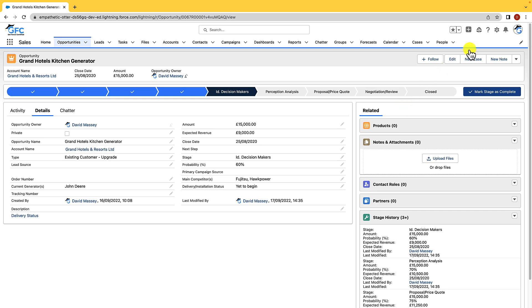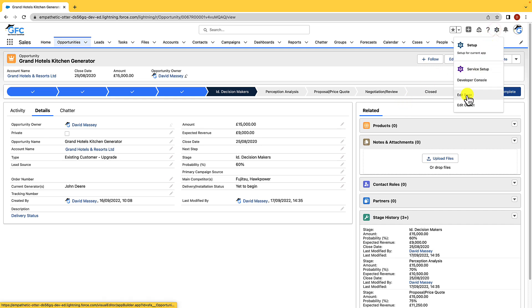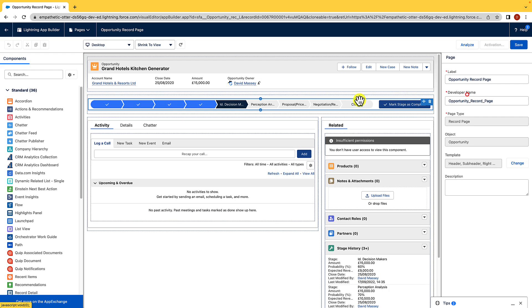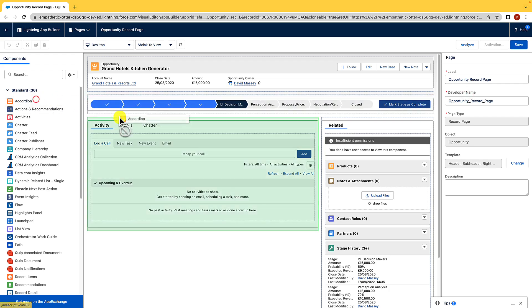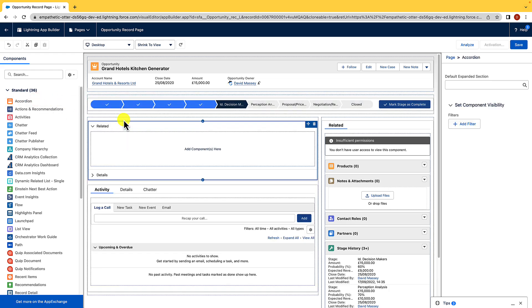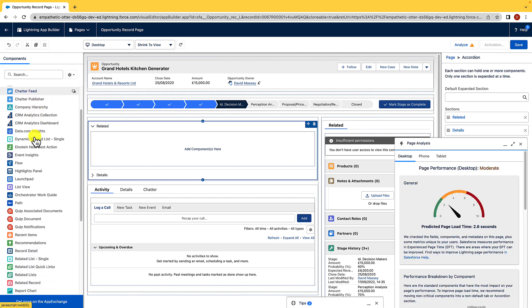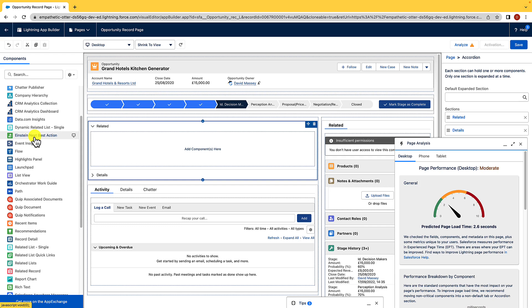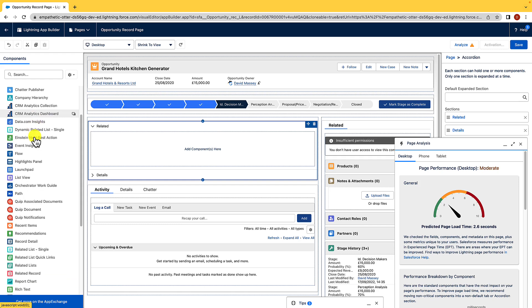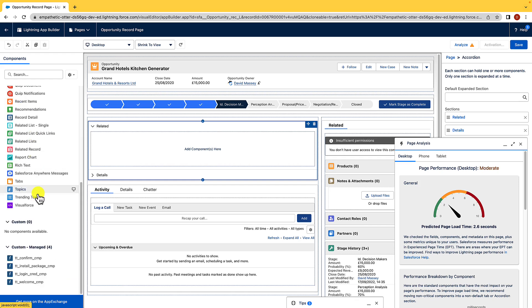To edit the Lightning Record page, all we need to do is hit the gear icon and just hit Edit Page. From here, we can easily drag and drop components onto the page to customize it, and there's a huge range of components available. As you can see as we scroll down here, there's an awful lot of them there. There's also the option to add custom components, and that might be to extend the functionality of Salesforce where you think it might be lacking, and that's where the App Exchange comes into place.